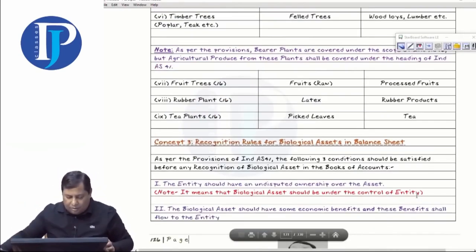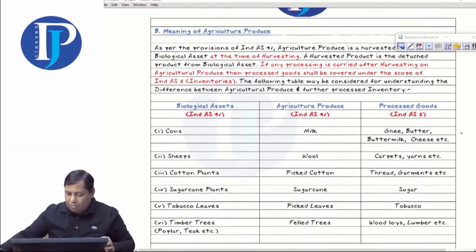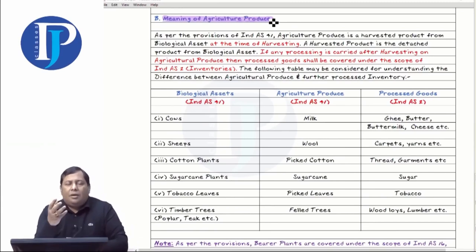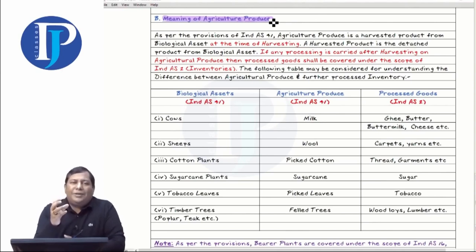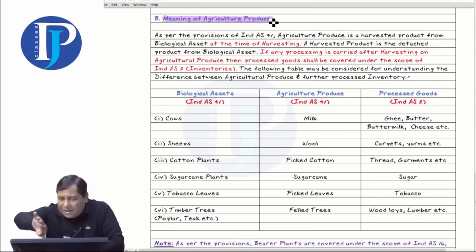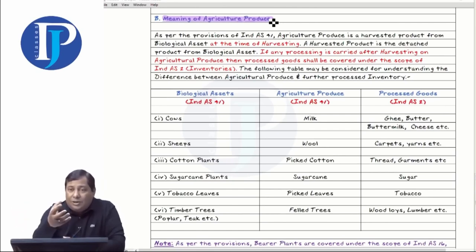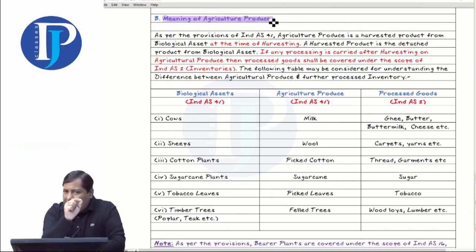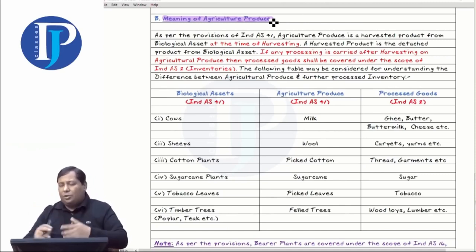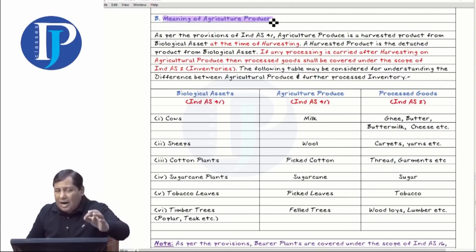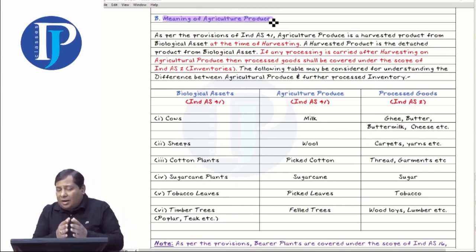Then we studied a very important second definition — the meaning of agricultural produce. Agricultural produce means a harvested product from biological assets, the product which you have detached or separated from biological assets at the time of harvesting. The meaning of agricultural produce is a harvested product at the point of harvesting.